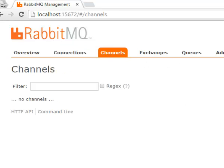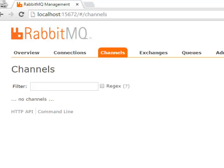Now we'll go over to channels. So channels is a concept that you may or may not have seen before with other queuing systems. But basically a connection is kind of like a, or a channel is like a lightweight connection. So channels, you know, opening, closing connections can be expensive. So channels sort of act as connections, but they share a single connection. So on this screen we'd see a list of channels, the state of each of those channels, the message rates, and things like that. But again, we haven't actually connected, so we don't see anything here just yet.